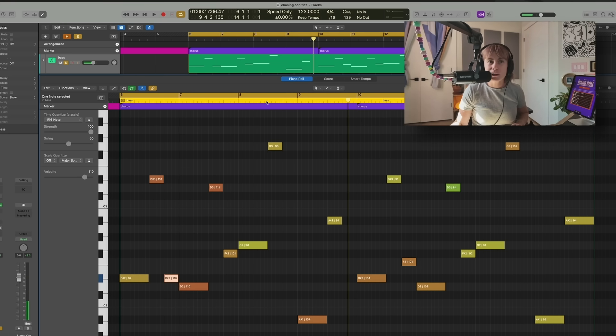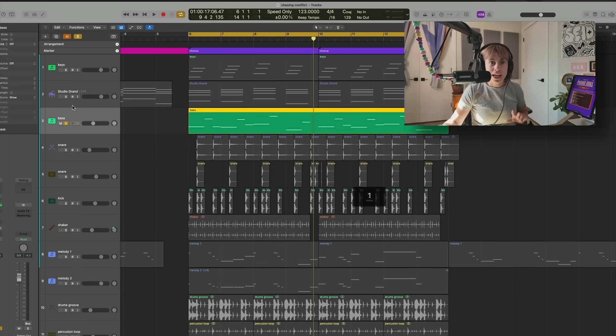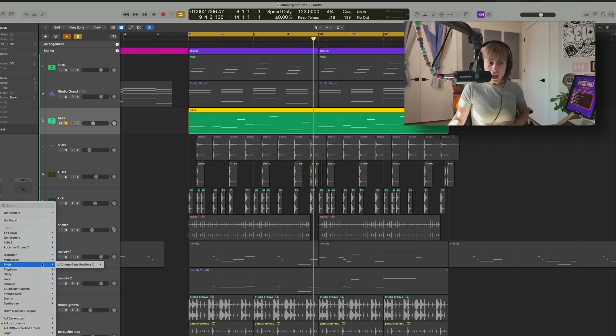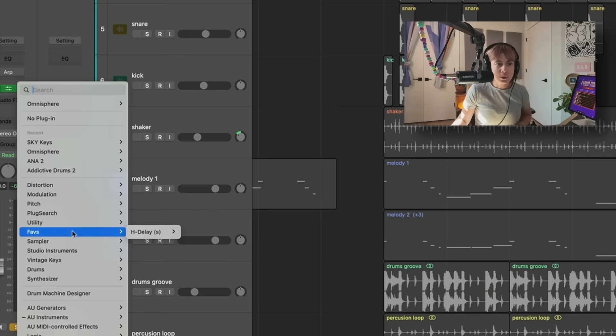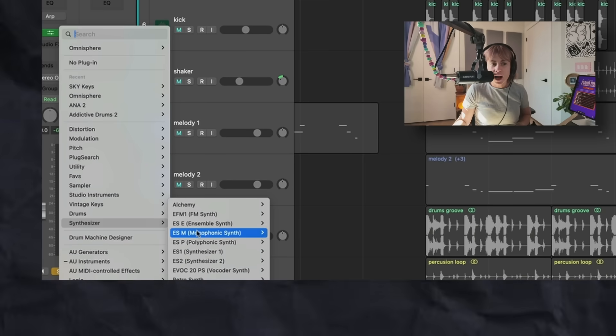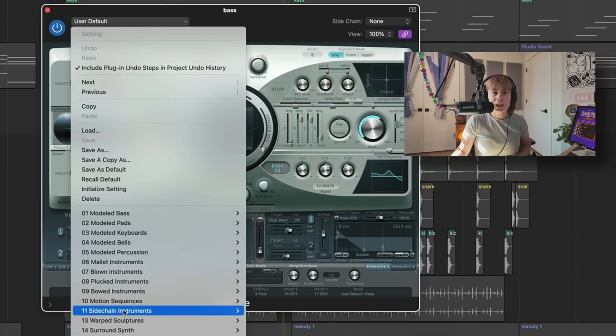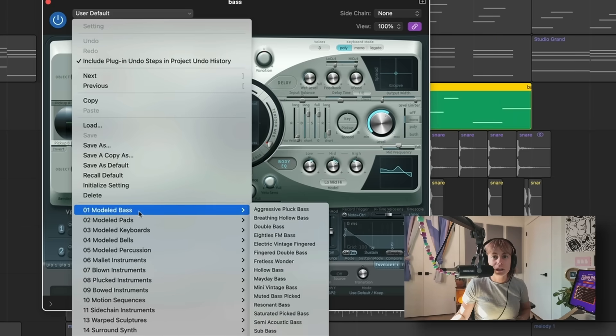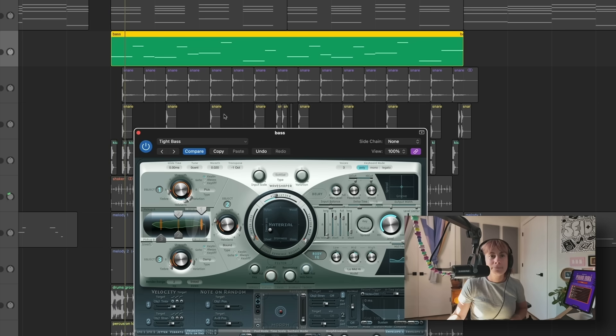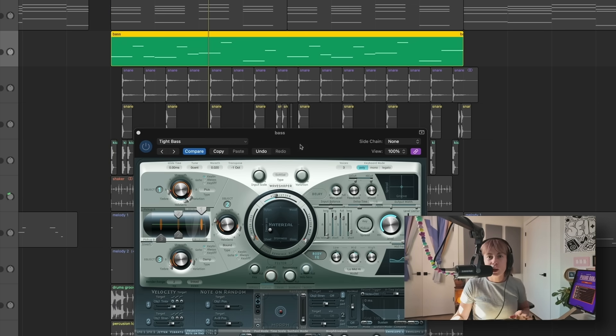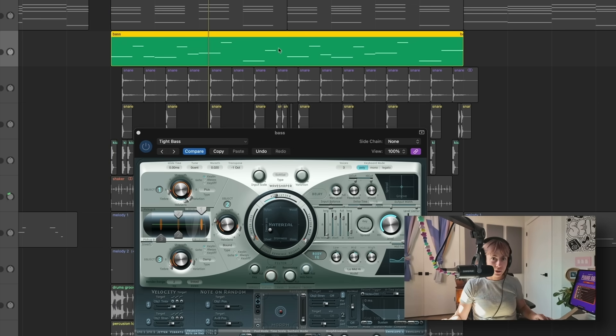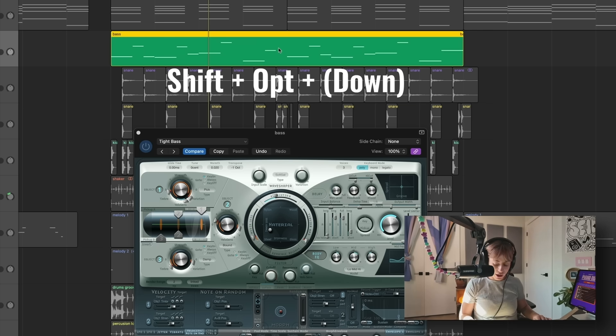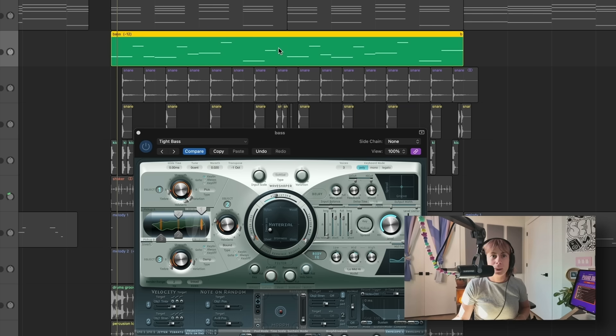Pretty cool. Now I'm using Omnisphere for this sound, but there are some really amazing Logic Pro sounds and I want to show you some of my favorites. If you go over to Synthesizers, I really like Sculpture, and I really like some of these presets in the Modeled Bass. Let's check out Tight Bass. So I would probably want to lower this all an octave. So what I can do is just highlight the whole region and press Shift Option Arrow Key Down, and now it's lowered an octave.